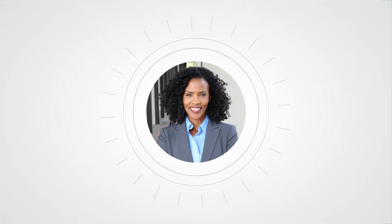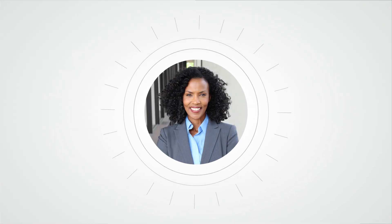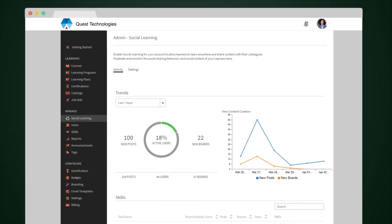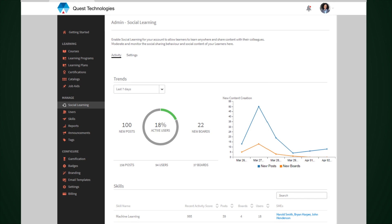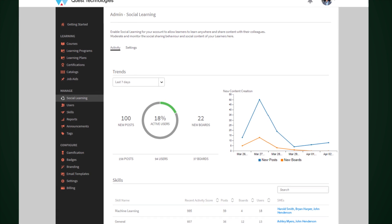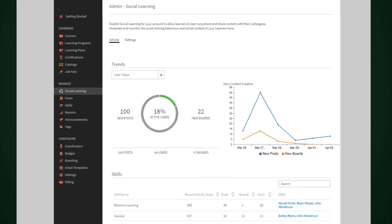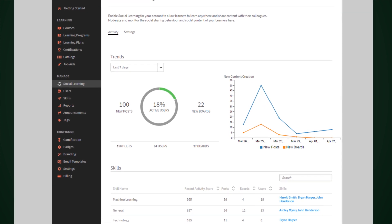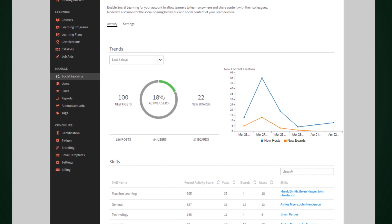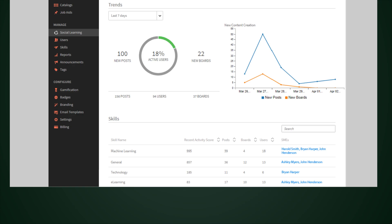The LMS administrator gets a comprehensive view of the organizational learning pulse and the buzziest trends, enabling her to add formal learning modules for those topics.